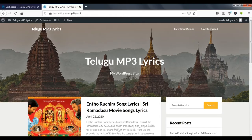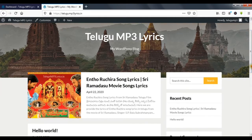We will learn about the computer screen. Let's see the dashboard in the WordPress website. In this lesson, we will learn about posts.